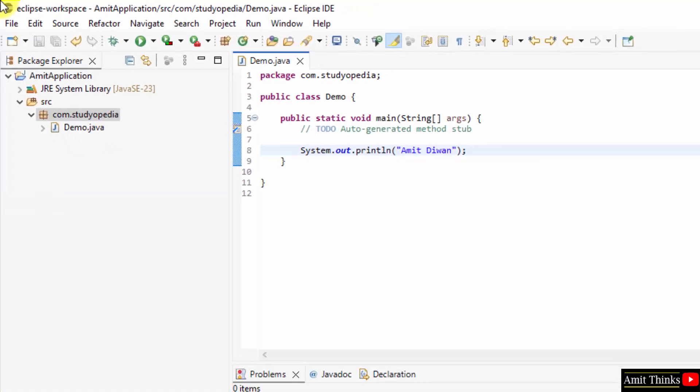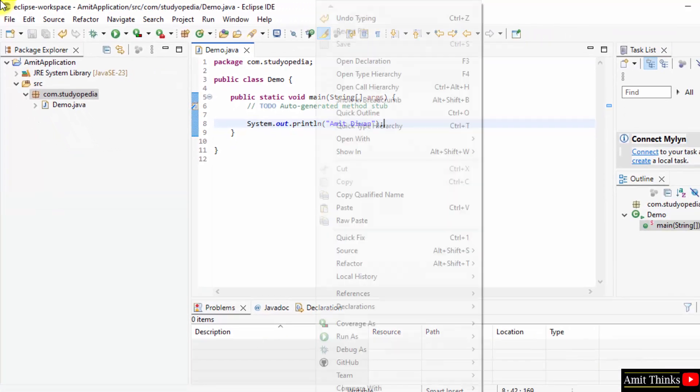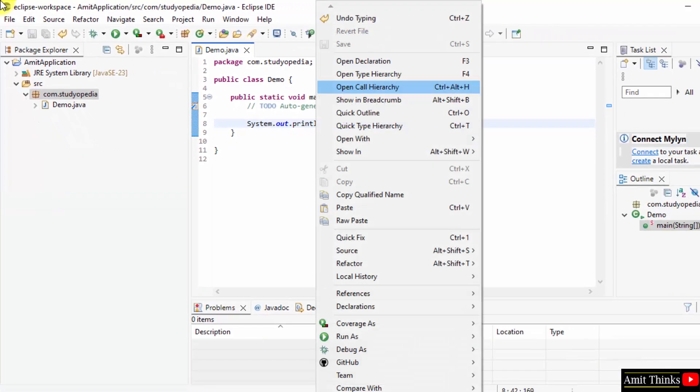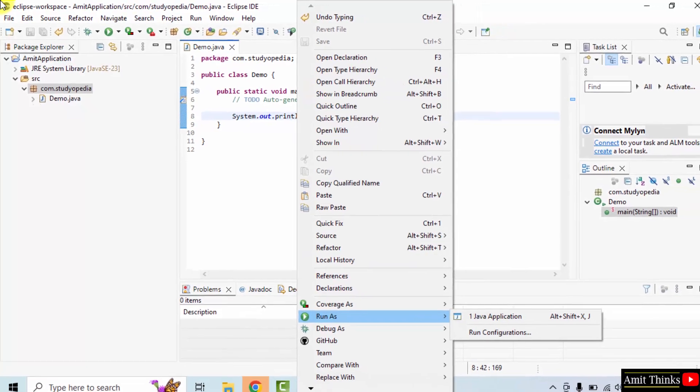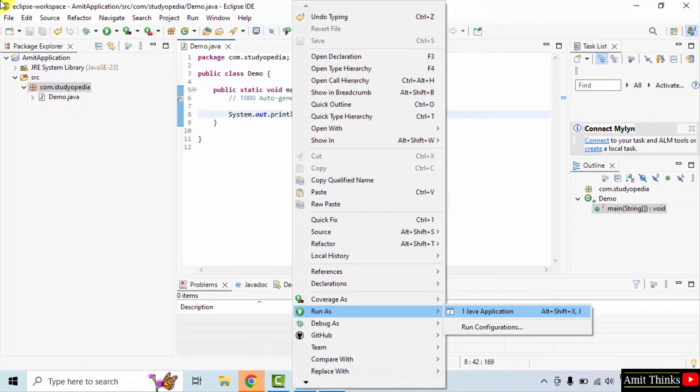Right click, click run as, and after that click Java application.